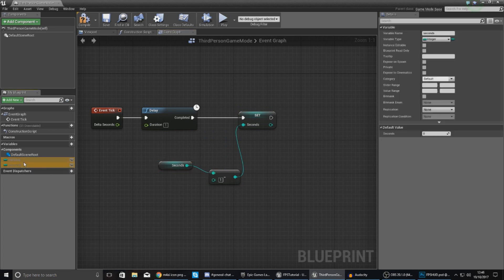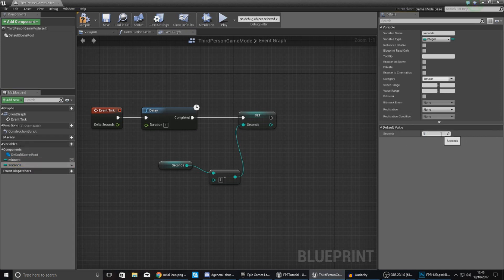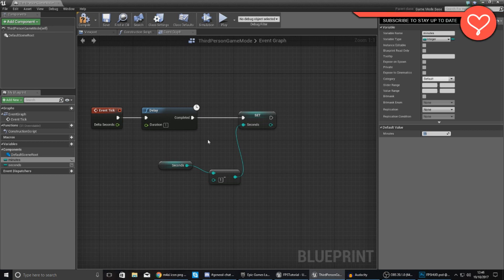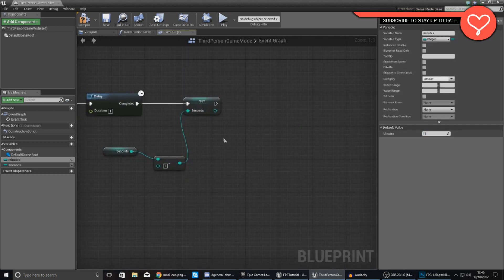I'm going to set my default value for minutes to 14 and default value for seconds to 59, so we give it a number to count down from — this is essentially 15 minutes. Or if you wanted to, you could set your seconds to zero and your minutes to 15. It's entirely up to you. This is your way of defining the default match time.